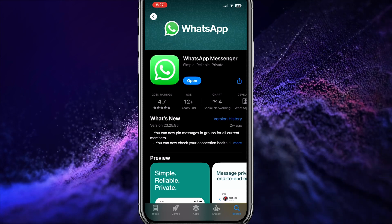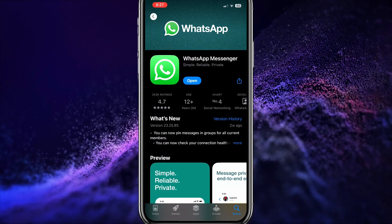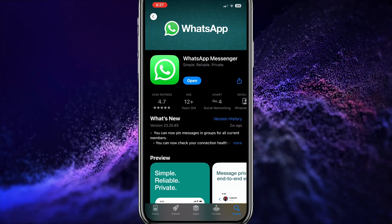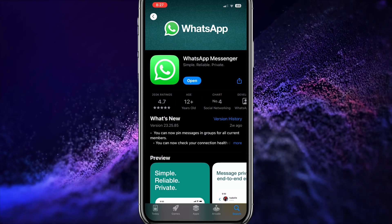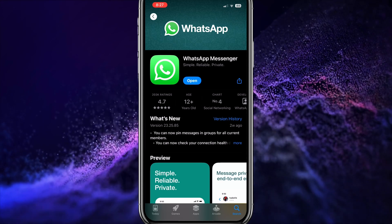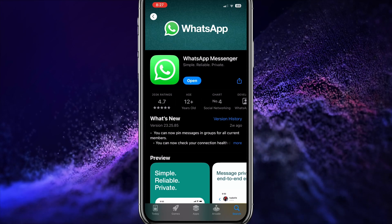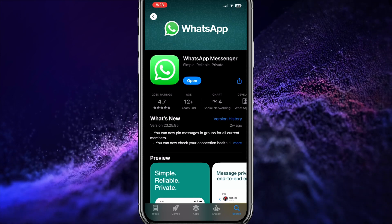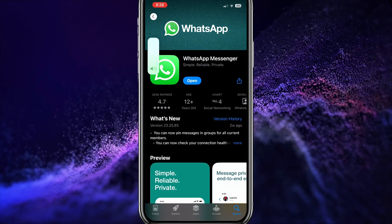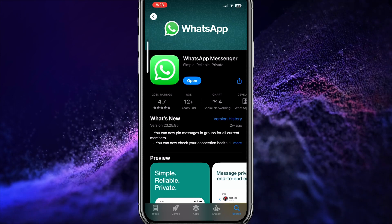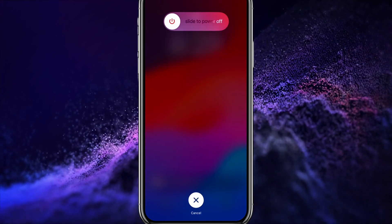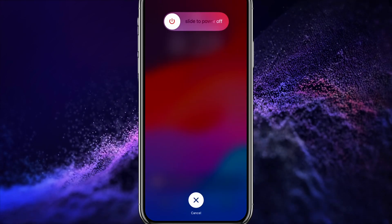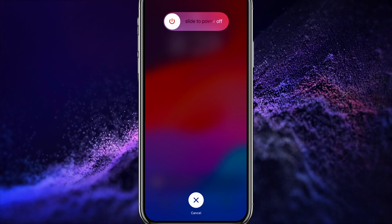So what we need to do now is to restart our phone. This method is mandatory, especially if you just updated any app such as WhatsApp. It is very simple. All you have to do is press your volume button up first, then your volume button down, and just hold your power button until it shows 'Slide to Power Off'.